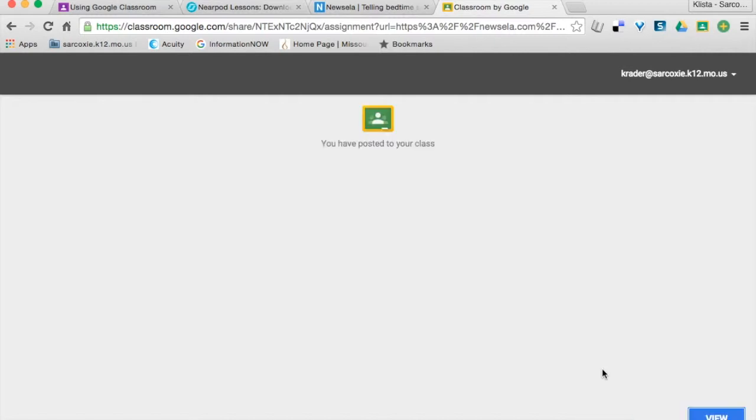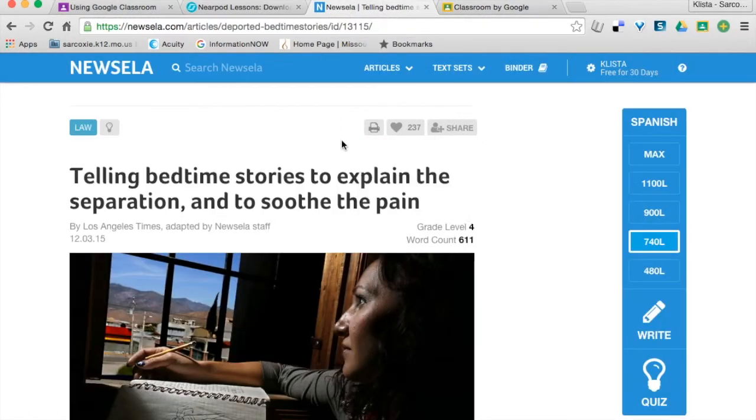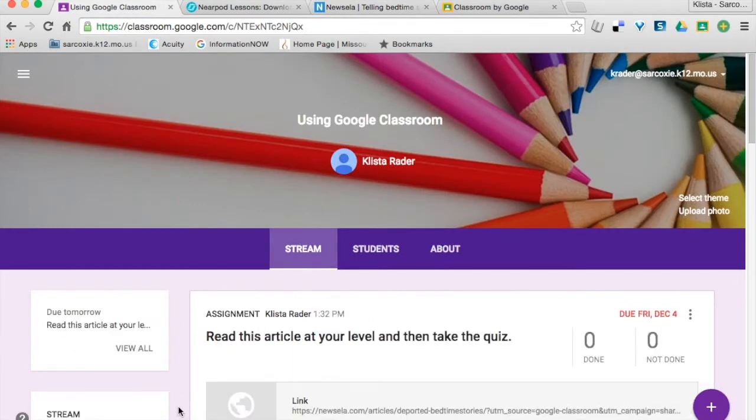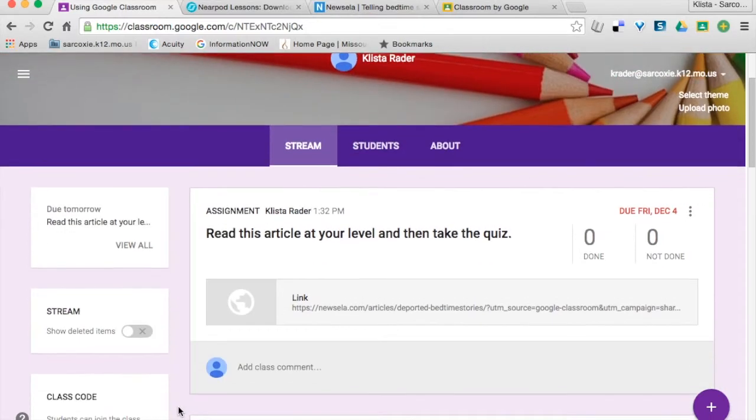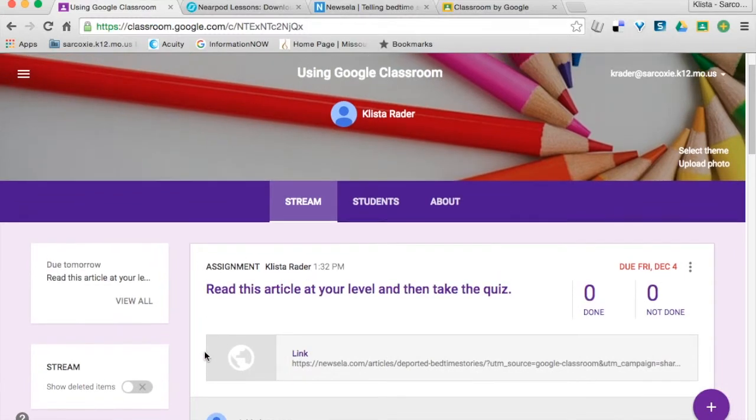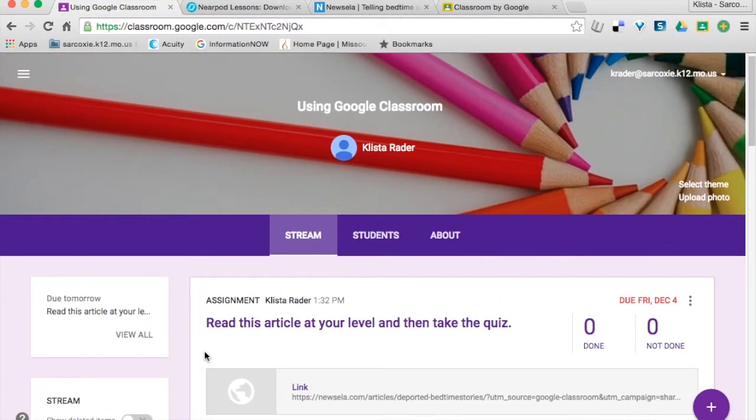Keep in mind that even though I asked my students to take the quiz, that is going to store my students' results in the Newsela website, not in Google Classroom. But right down here at the bottom, it says my stream was updated. So I'm going to click show. There it is. It's right there. I did not have to have my Google Classroom open to be able to do this.